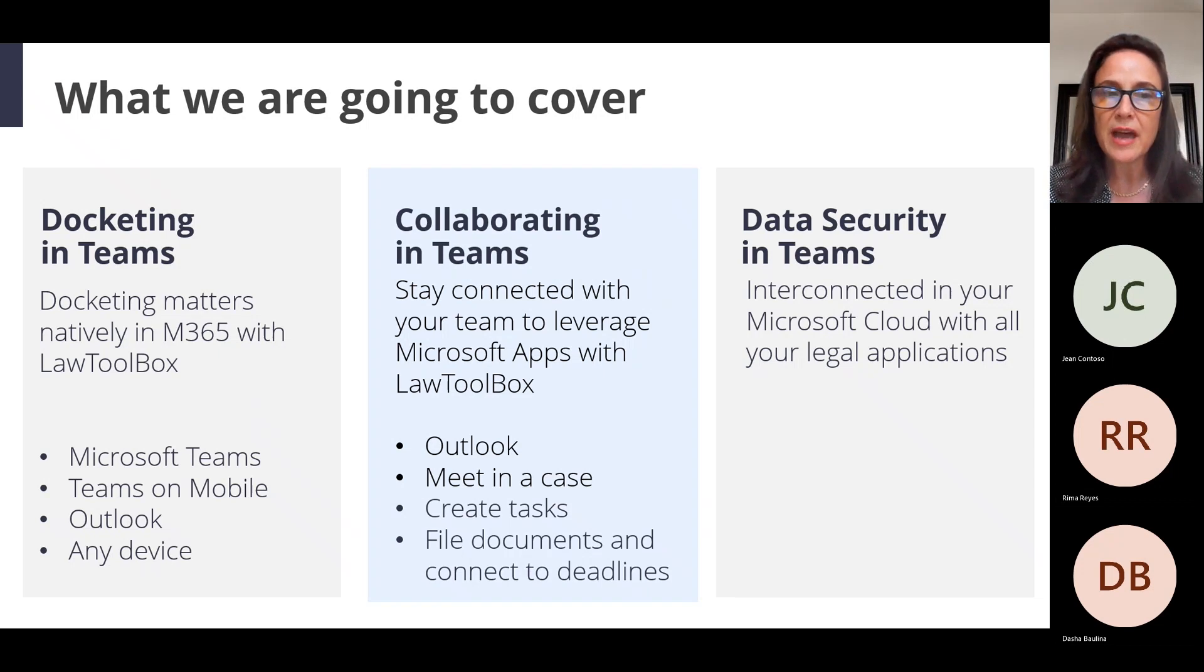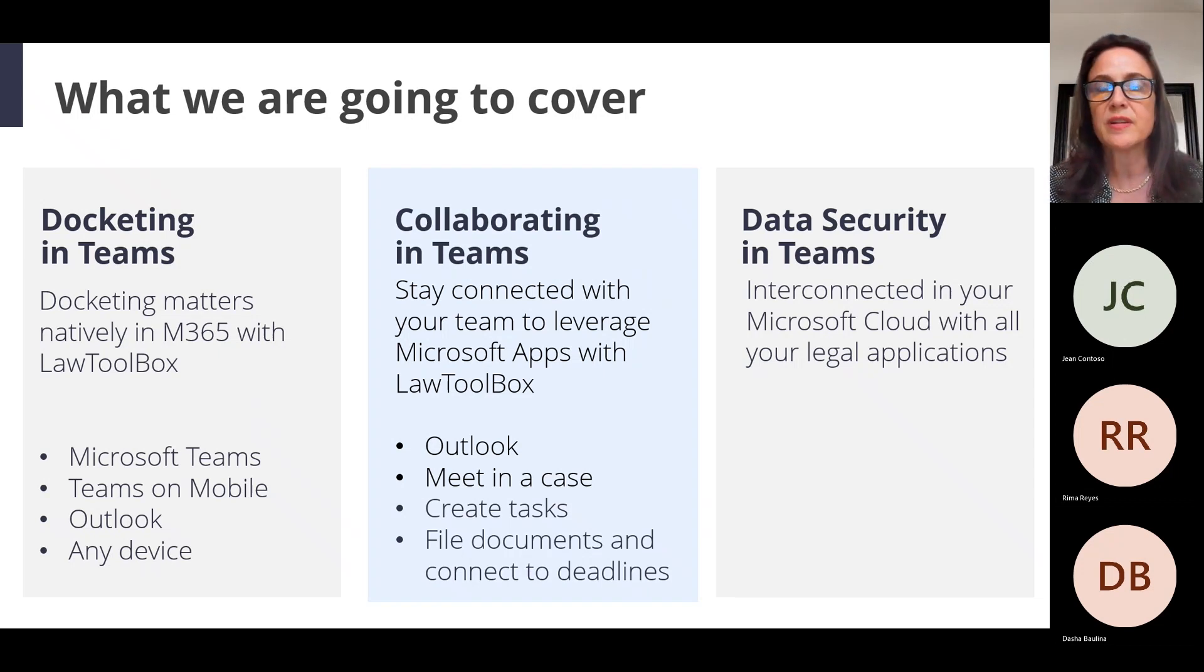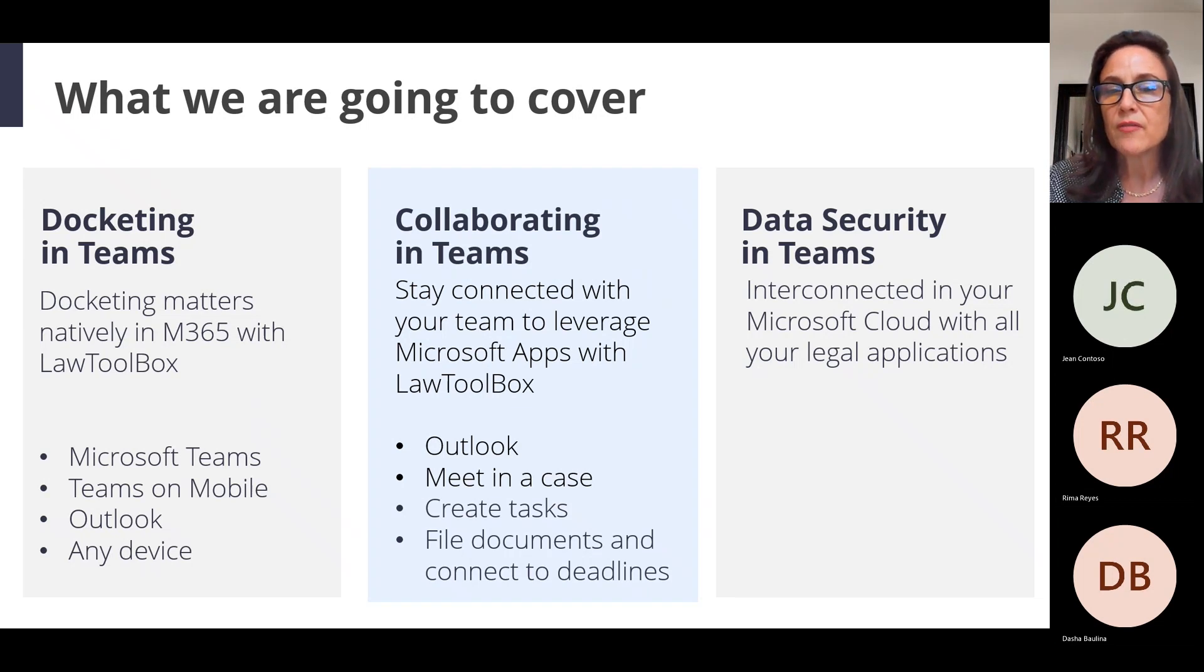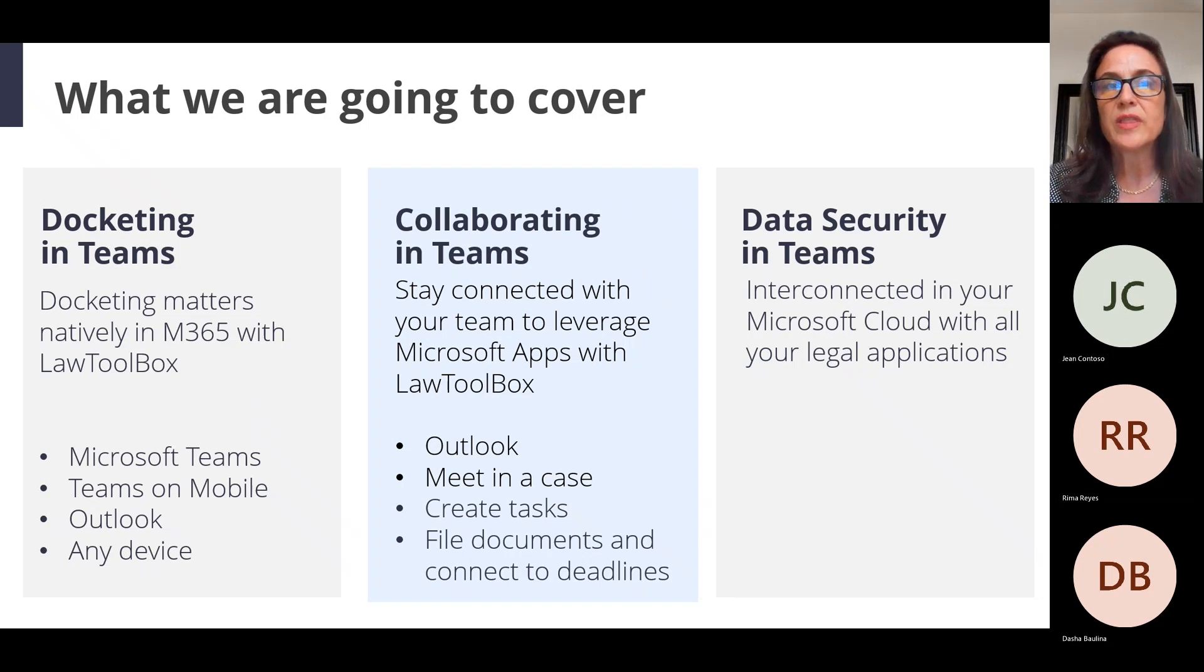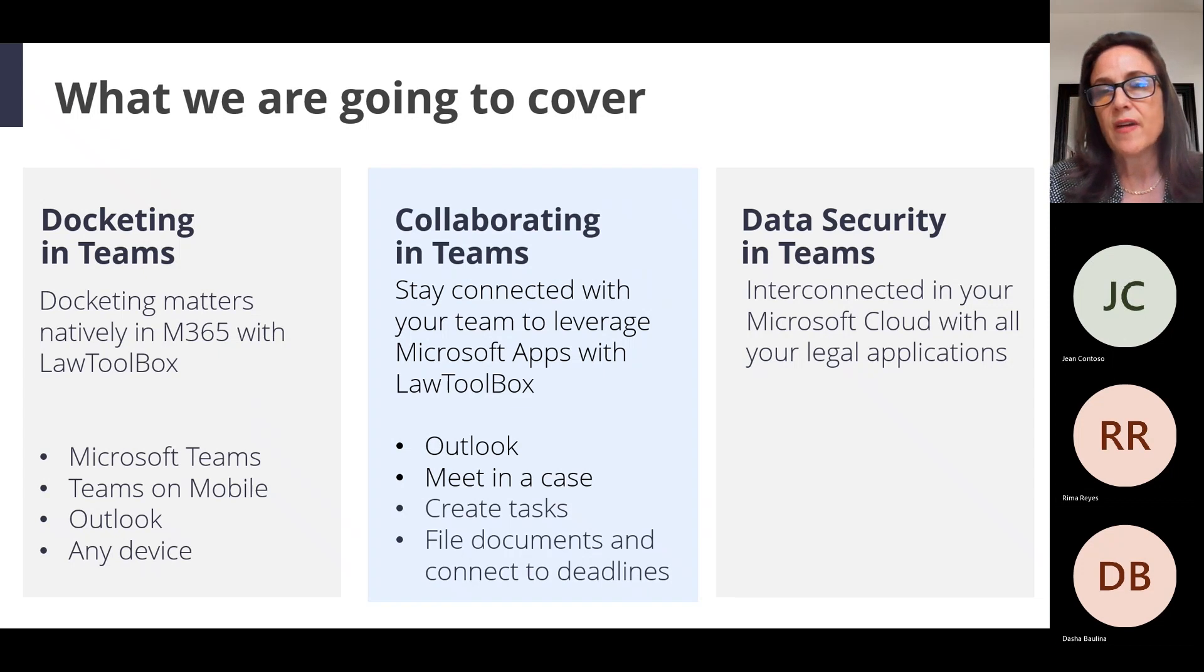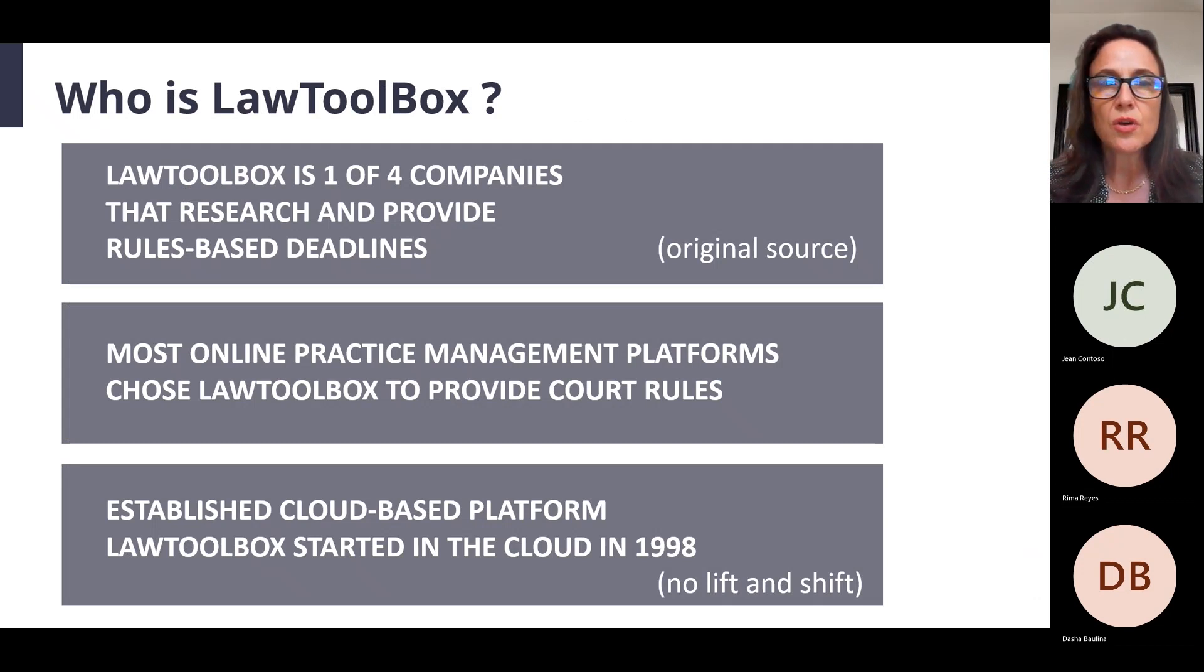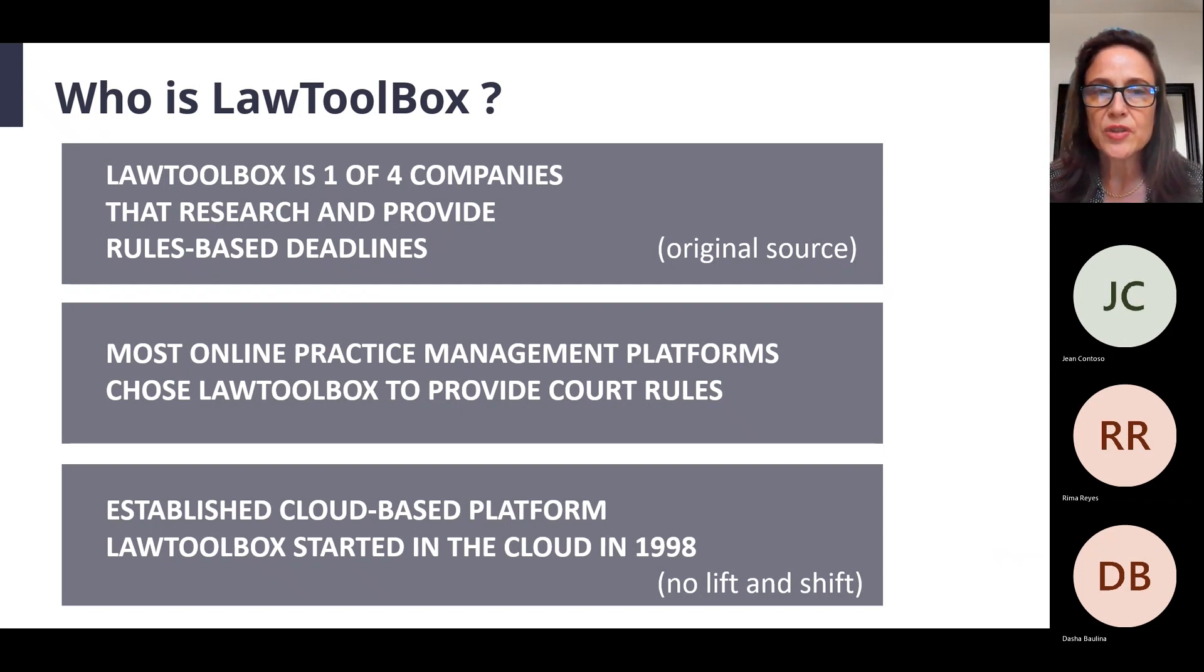We're going to talk about calendaring or docketing, and you're going to see it happening not just in Outlook anymore, but inside of Microsoft Teams, and honestly back and forth between the two products, leveraging chat inside of a matter, and doing all of this within the security that Microsoft 365 brings to the table, leveraging all of those permissions that your IT shop has put in place.